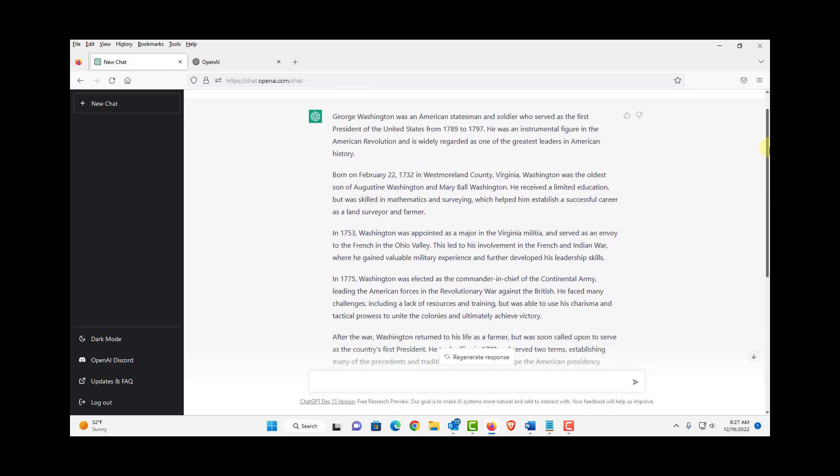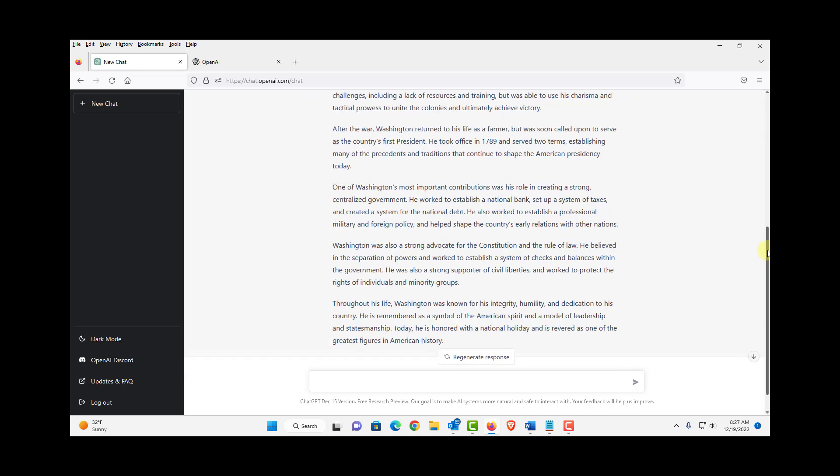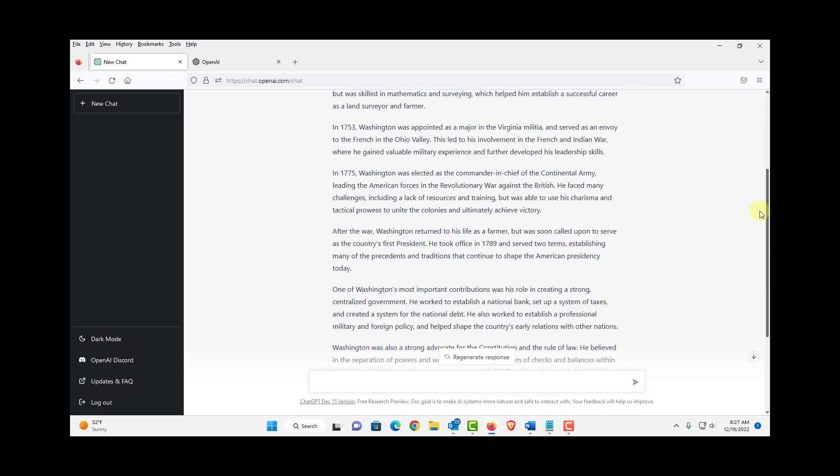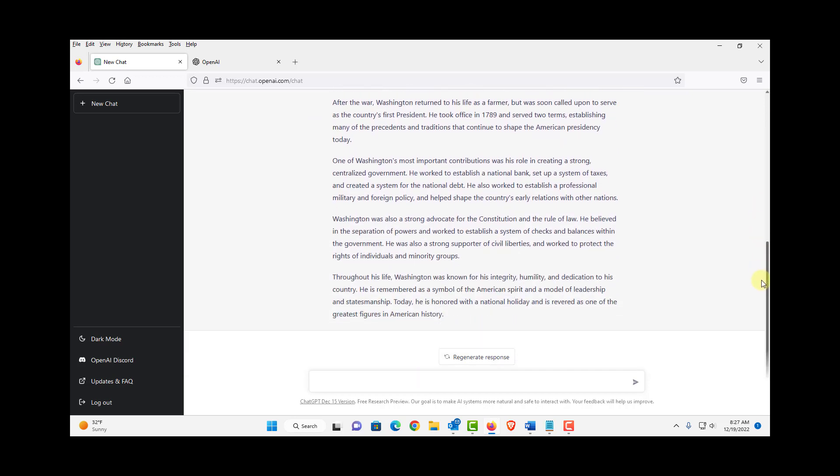So it wrote eight paragraphs and I could also click here and regenerate a response.